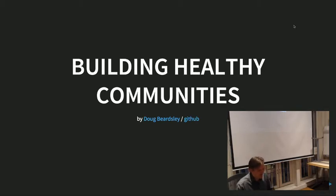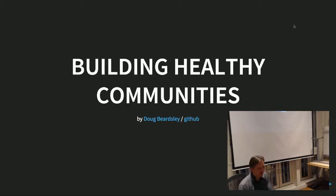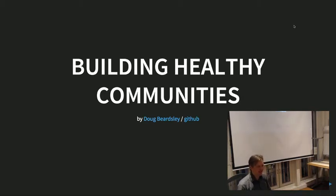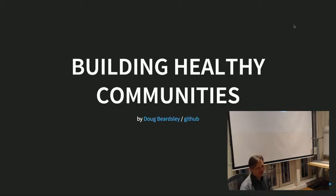I'm going to talk about my experiences as one of the co-organizers of the New York Haskell Meetup. In the title I said 'building Haskell communities,' but then I thought about it some more and decided to change the title a little bit, because I think this applies to all communities. So: building healthy communities.